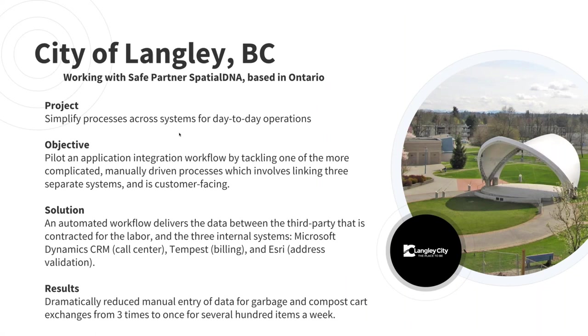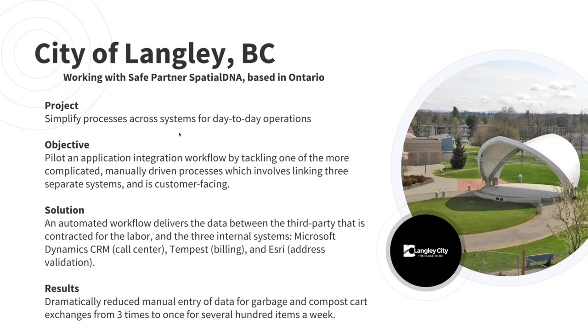So now we're going to take a look at some recent examples of how our customers are using application integration to power smart city initiatives with our FME data integration platform. Thanks Erin. I'd like to highlight some examples where customers are using the FME platform for application integration. Our business partner Spatial BNA based in Ontario has been working with the Township of Langley to enable the bi-directional exchange of data across systems. They now have a workflow that dramatically reduces the manual data entry for their staff as they work to coordinate garbage and compost card exchanges. What used to be several hundred tasks a week is now reduced to about three. They did this by using FME as a message broker to integrate Microsoft Dynamics CRM their call center, billing with their Tempest system and address validation with Esri and the work management platform for the third-party contractor who performs the delivery and exchange of garbage and compost cards. By enabling the systems to exchange data the need for a human to perform this effort is eliminated. The city staff can now accomplish far more.